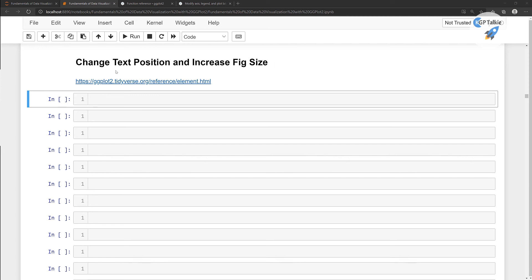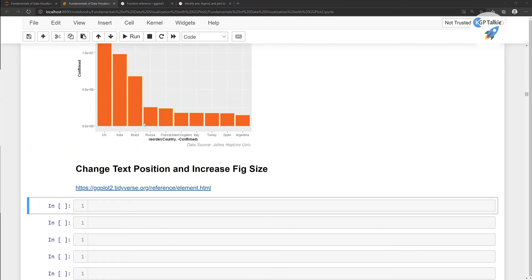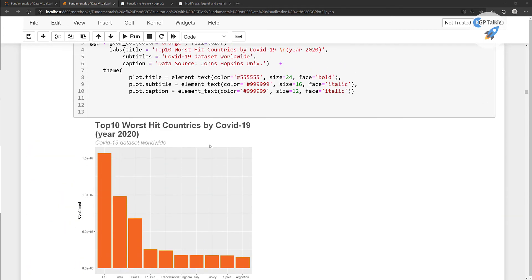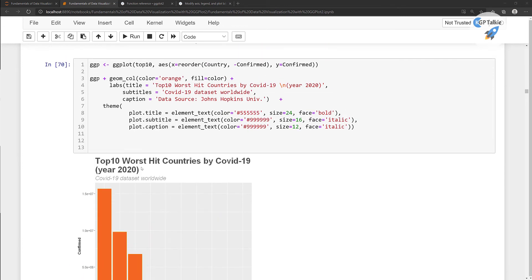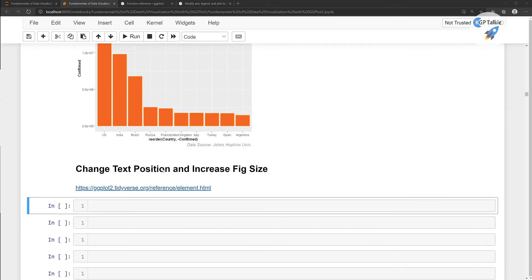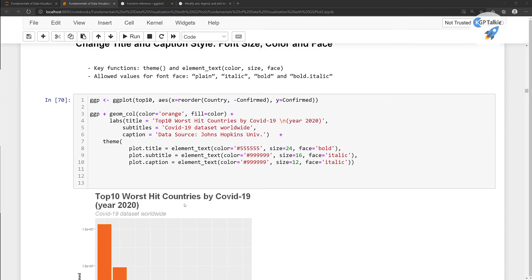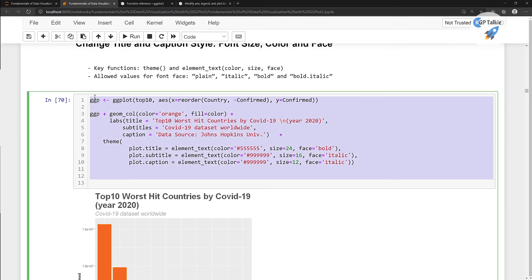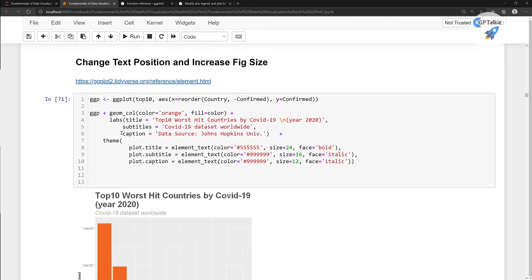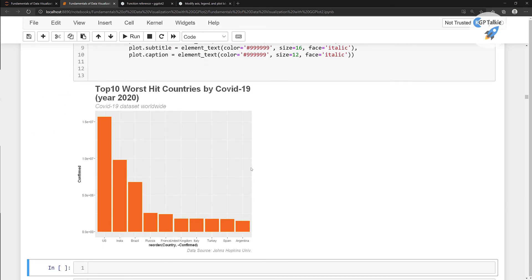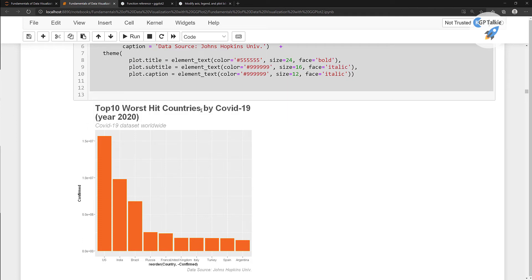In this lecture I am going to show you how you can change the text position and increase the figure size. Previously we had seen how we can change the text color, sizes and the face. But in this lecture I am going to show you how you can change the position of this text and how you can increase the overall size of this figure. Let's go ahead and just copy it, then paste it here and run it. This is the default image which we are getting from the previous lecture.